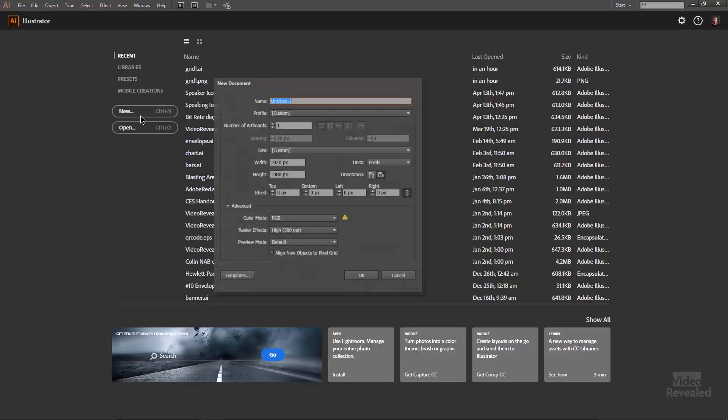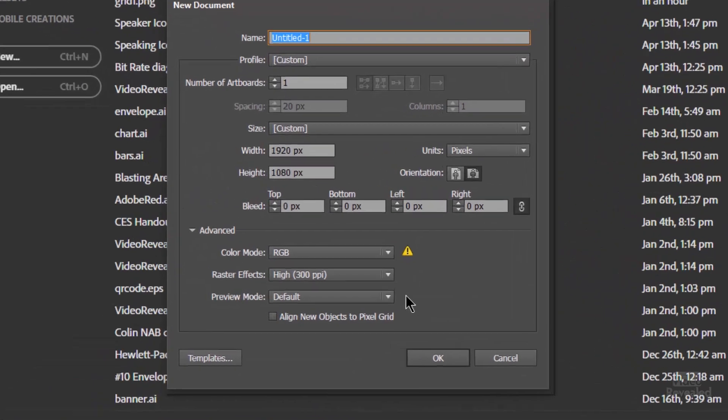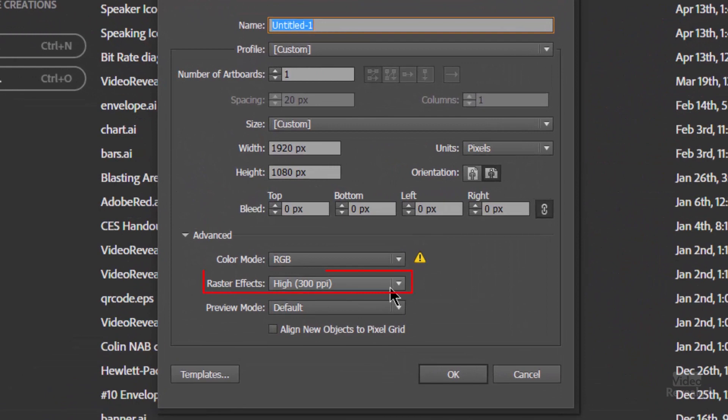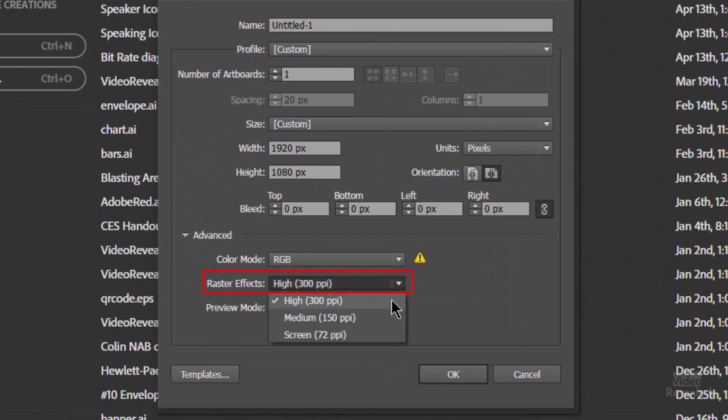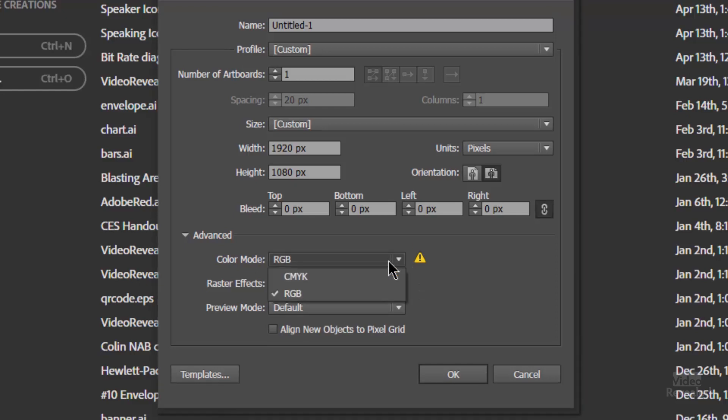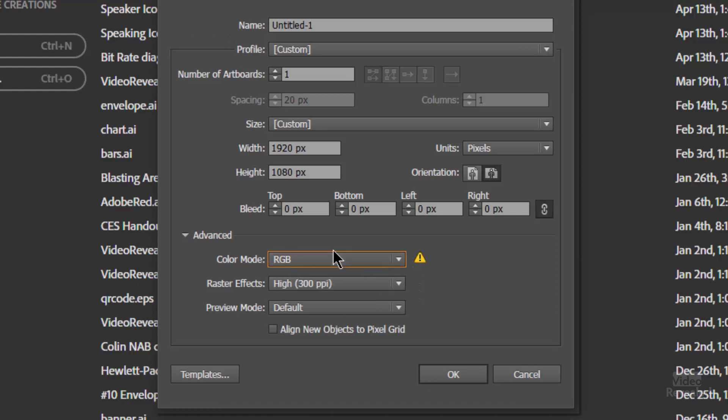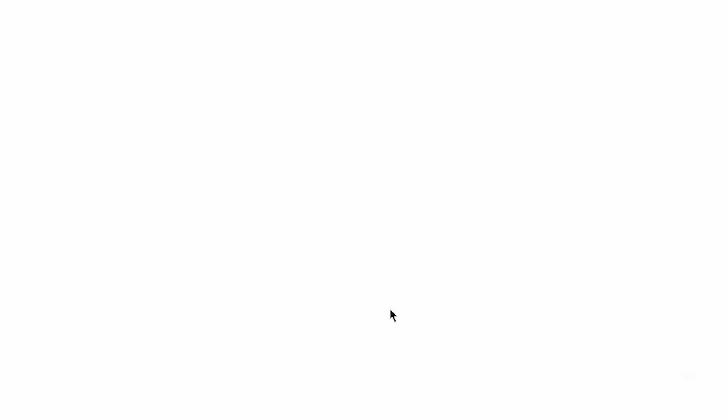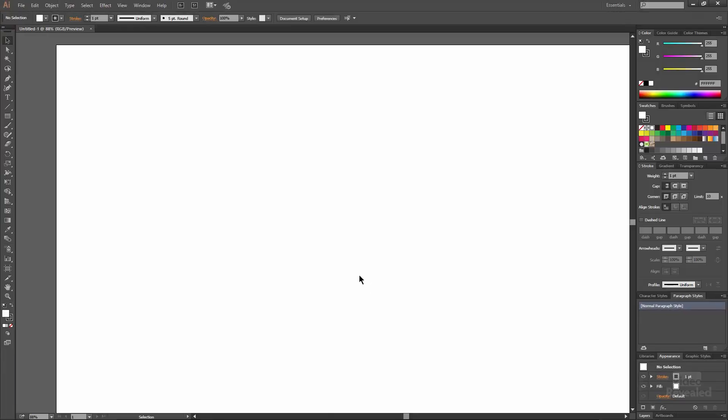I'll start by creating a new document. This is the most important setting: even though video is 72 pixels per inch, start with your Illustrator file at 300, or else it won't work as well. Keep this at RGB. RGB, 300 DPI - the rest you can leave whatever you want. I've got a 1920 by 1080 HD frame, but you can go up to almost 20 feet in Illustrator.